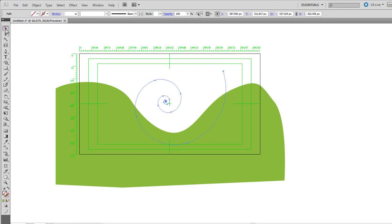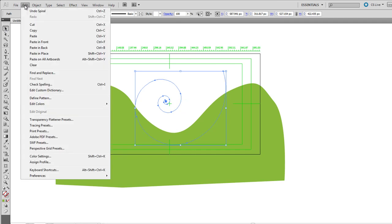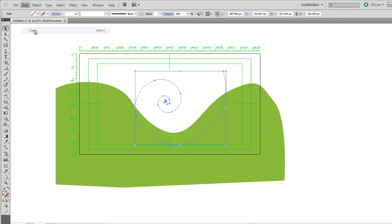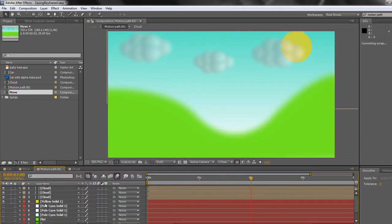Go back to my Selection tool, select my spiral path, and go Edit, Copy. Now, this time, when I go back to After Effects, I'm going to open up my car composition.